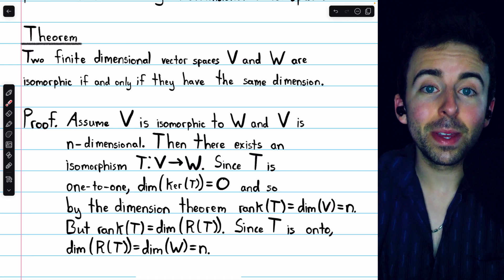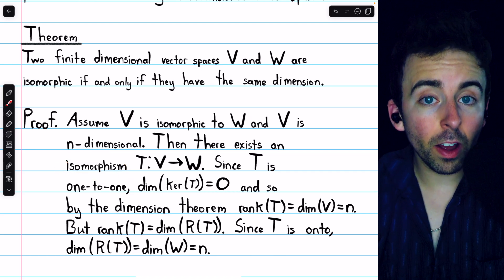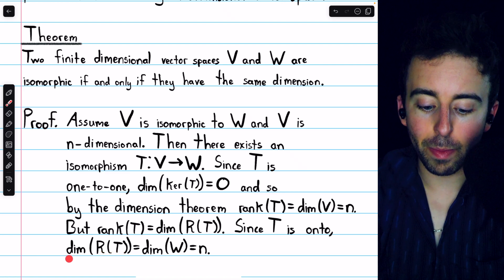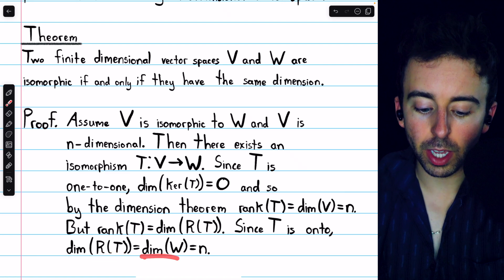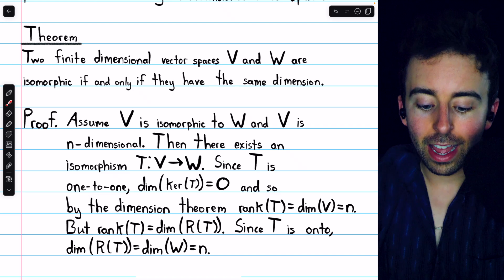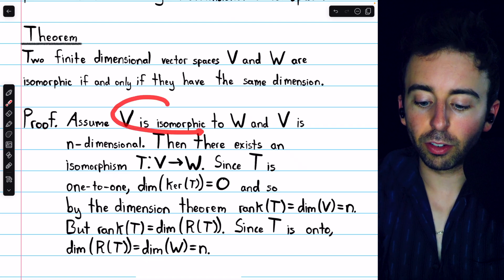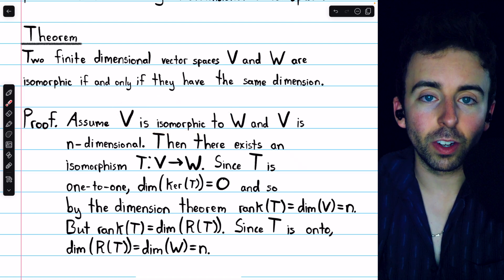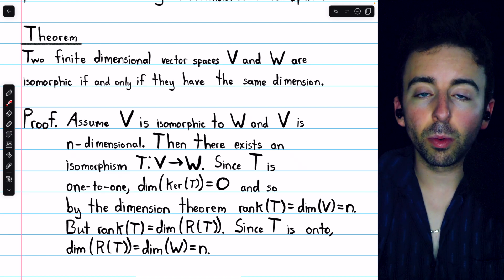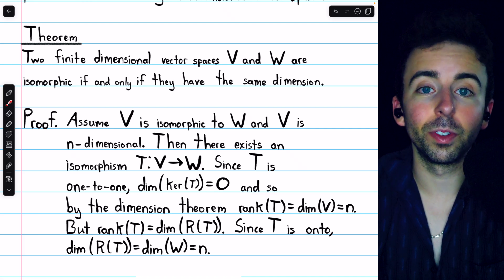That basically gets us there because this transformation is onto, since it's an isomorphism. Since it's onto, its range equals the codomain W. Hence the dimension of the range is the dimension of W because the range and W are exactly the same. Since the dimension of the range is equal to n, so too is the dimension of W. So assuming that V and W were isomorphic forces them to have the same dimension. This should be no surprise, since isomorphic vector spaces have the same structure — they certainly have to have the same dimension.